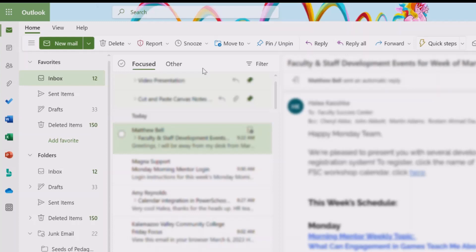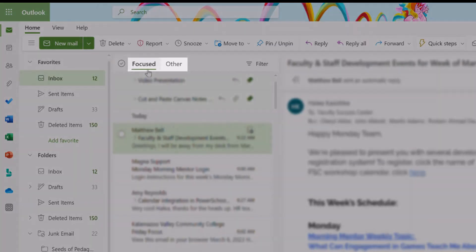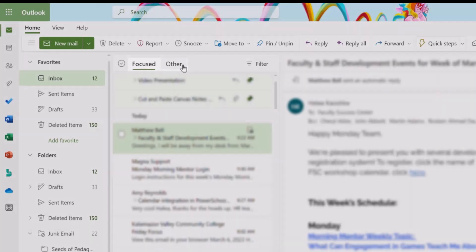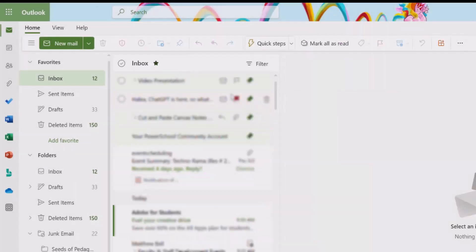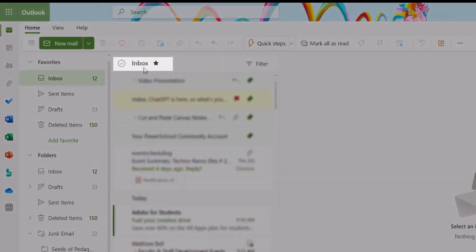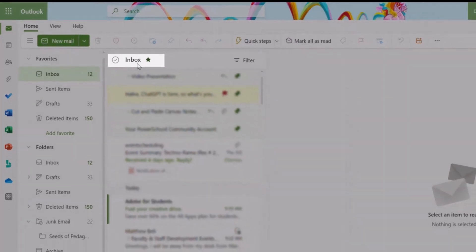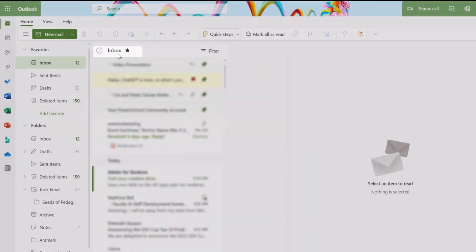First, figure out if you are using the Focused Inbox or not. If at the top of your inbox you see the words Focused and Other, you are using the Focused Inbox. If at the top of your inbox you only see the word Inbox, you are not using the Focused Inbox feature.